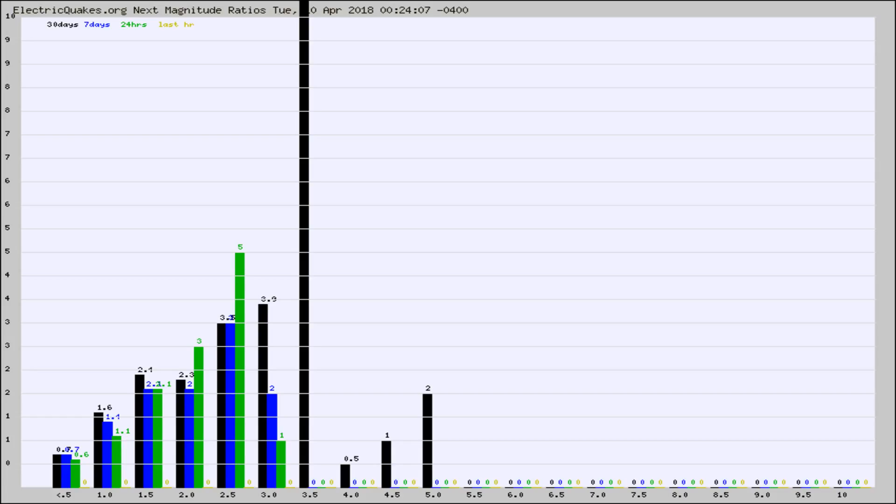Again, the black column is 30 days, blue is 7, green is 24 hours, and gold is in the last hour.